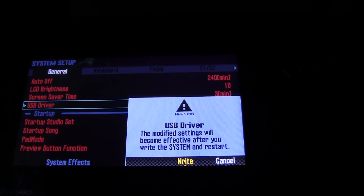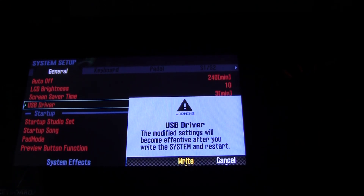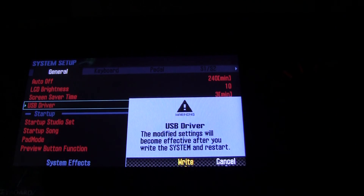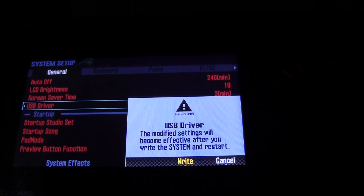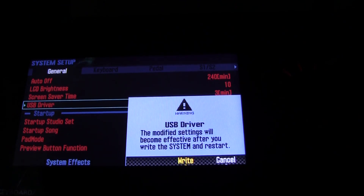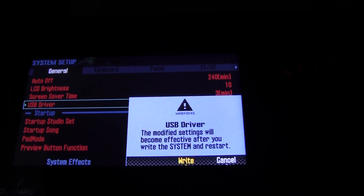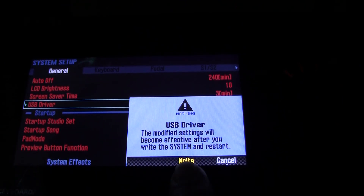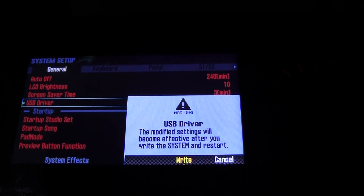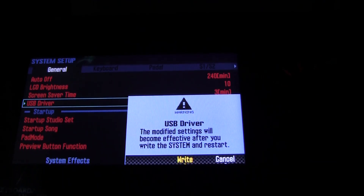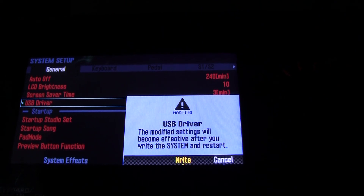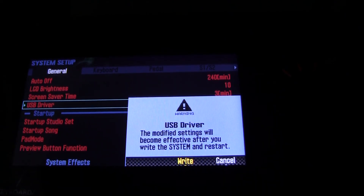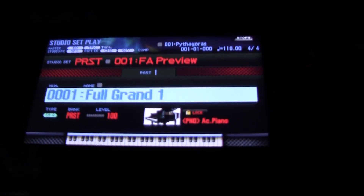It will flash a message saying the modified setting will become effective after you write the system and restart. So you merely press right here, then you turn off the FA06 and turn it back on again.